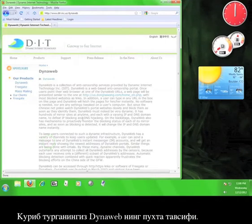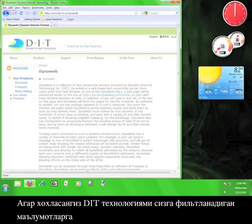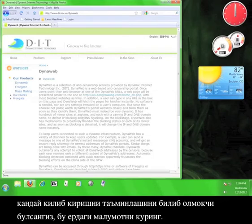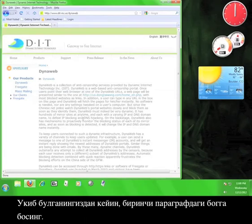This is an in-depth description of DynaWeb. Feel free to read through this information in order to better understand the technology that DIT uses in order to help you access filtered information.